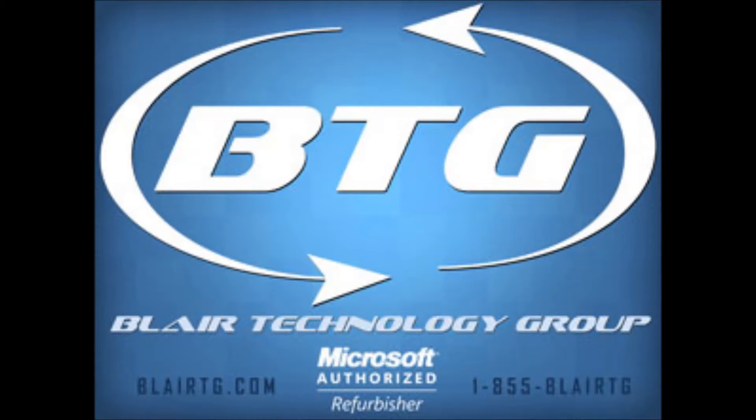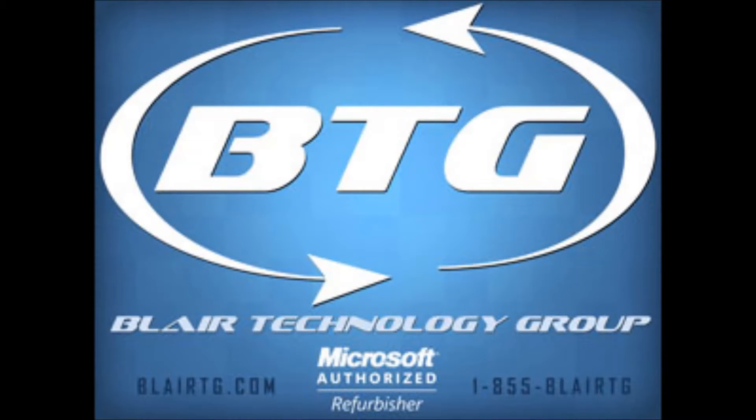Hi, this is Ryan with Blair Technology Group. Today we'll be looking at how to reload Windows using your Windows 7 restore disk.